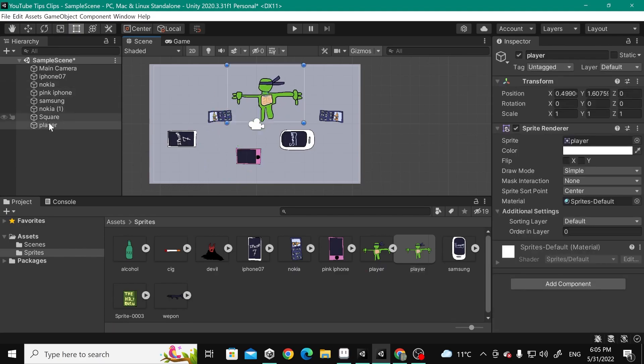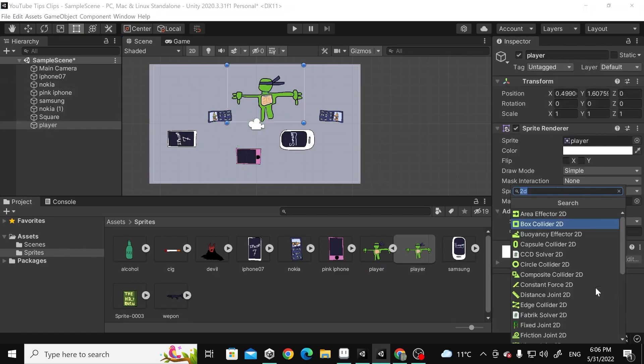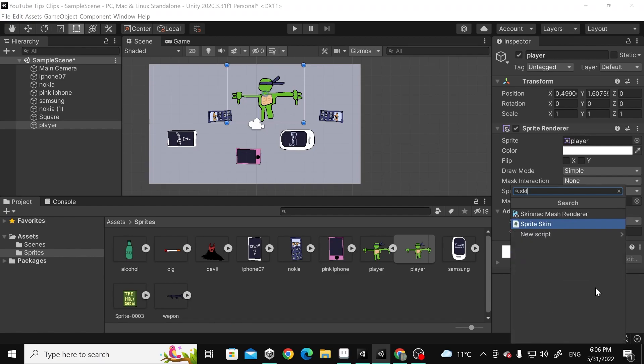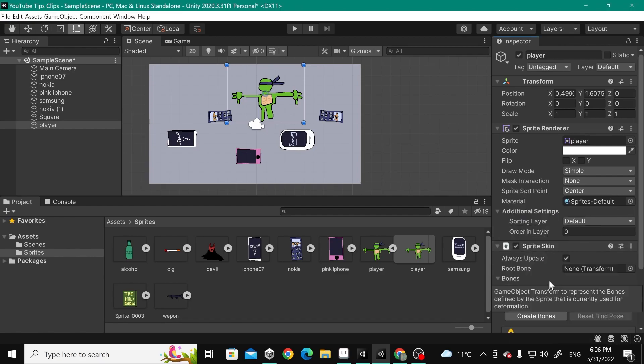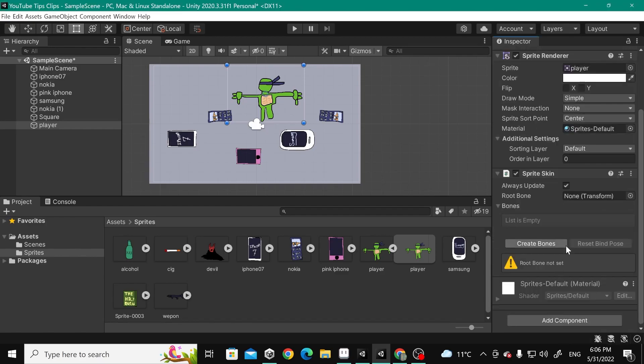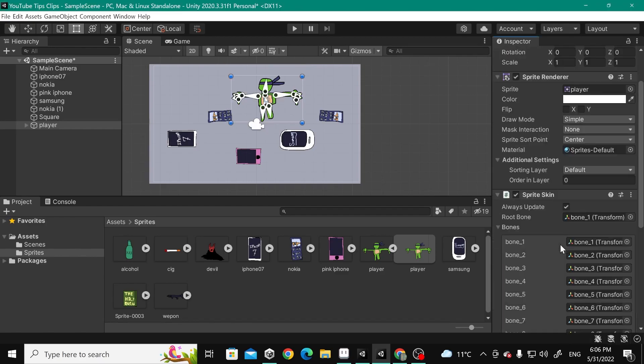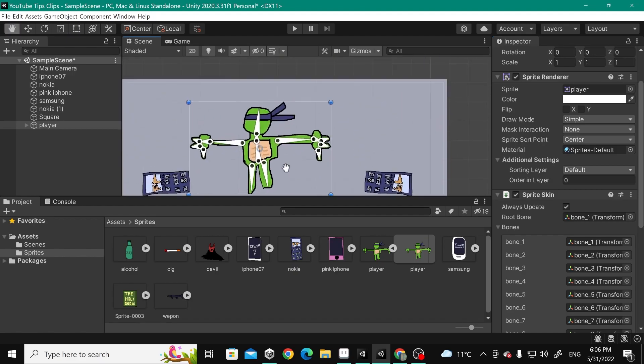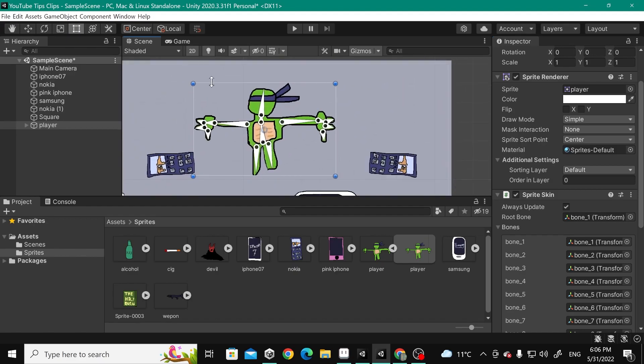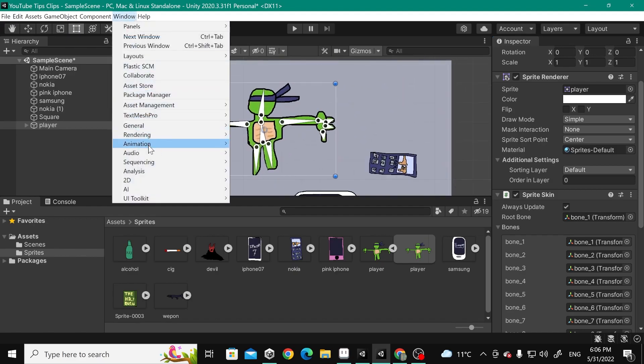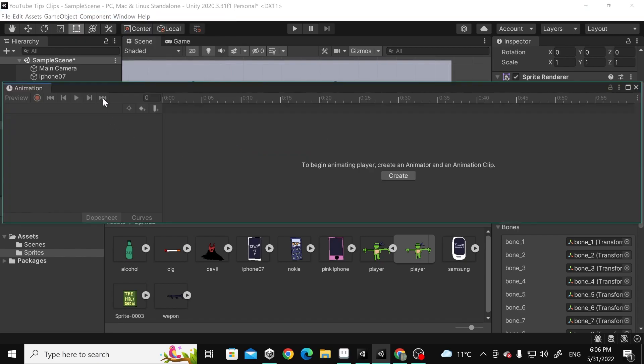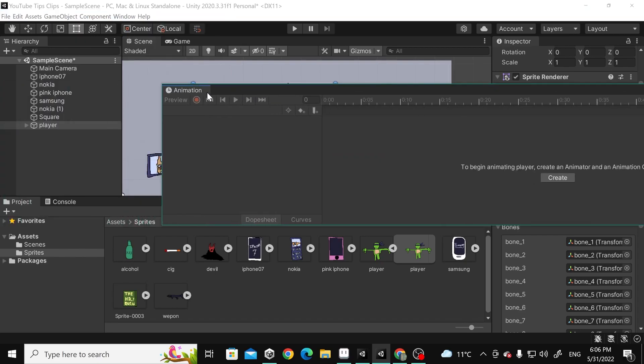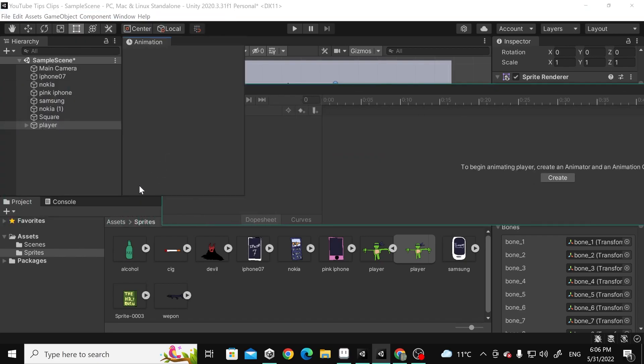going to import it now, and you're going to add the component which is called Sprite Skin, and then create bones. When you have the bones ready on the character, you can go to Window, Animation, Animation, and start creating